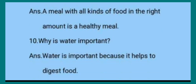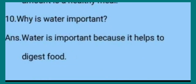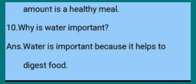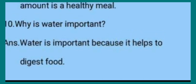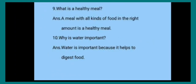Tenth one: Why is water important? Water क्यों important है? The answer is water is important because it helps to digest food. Water is important because it helps to digest food. So here we complete our 10 questions.